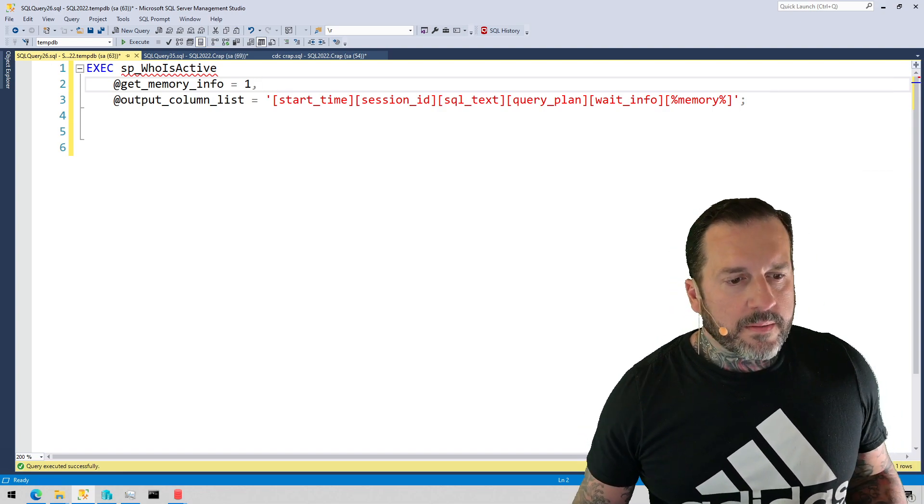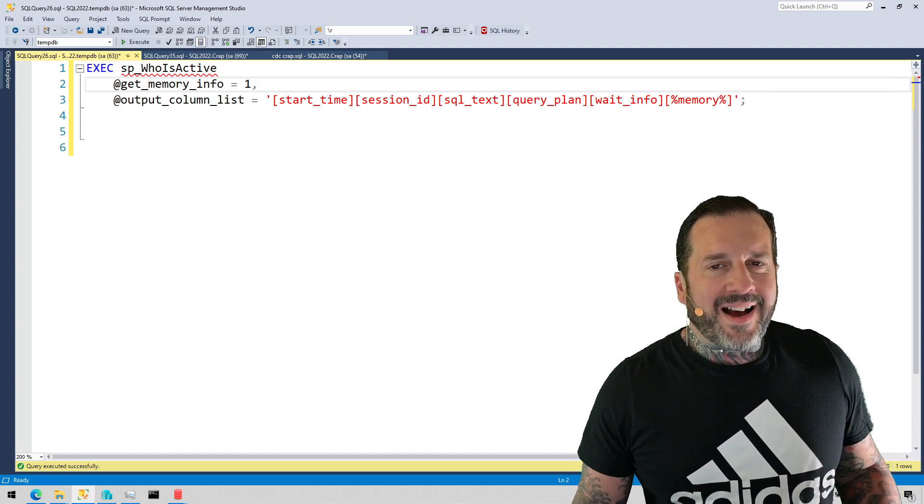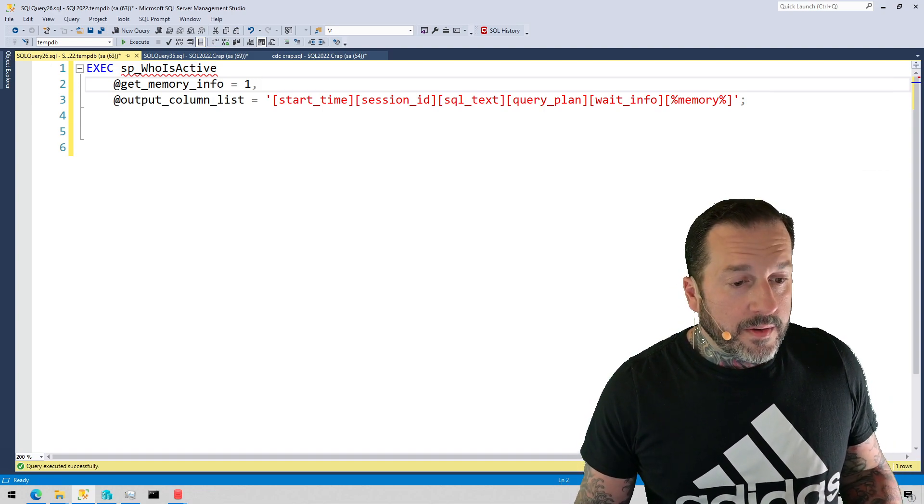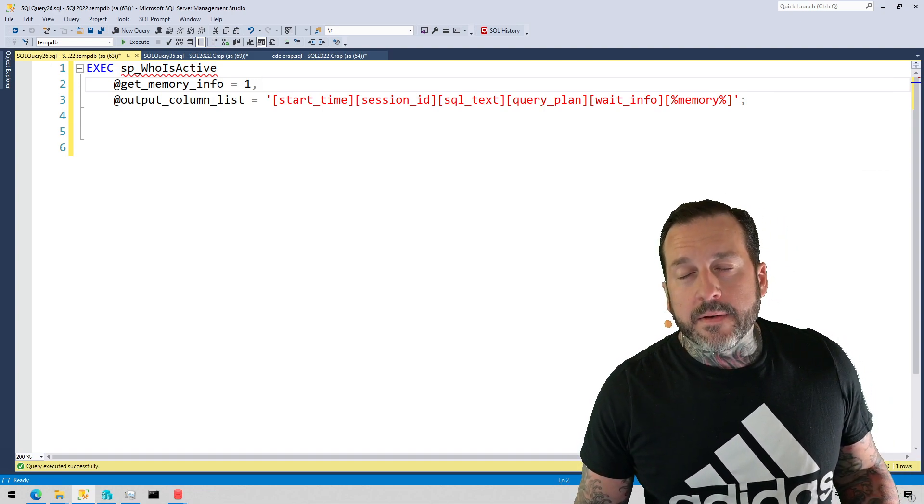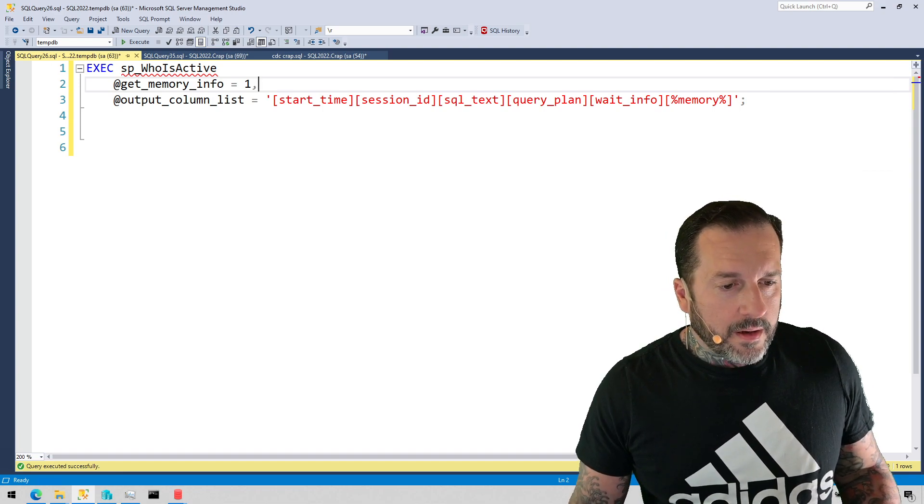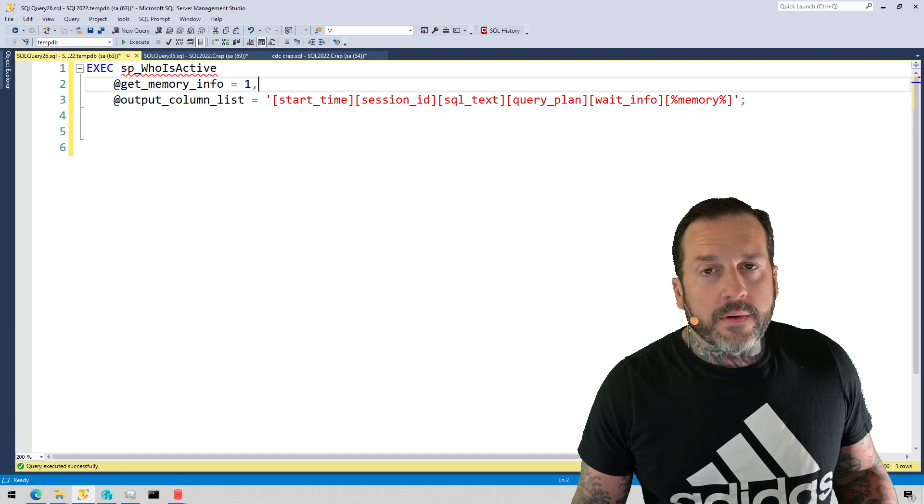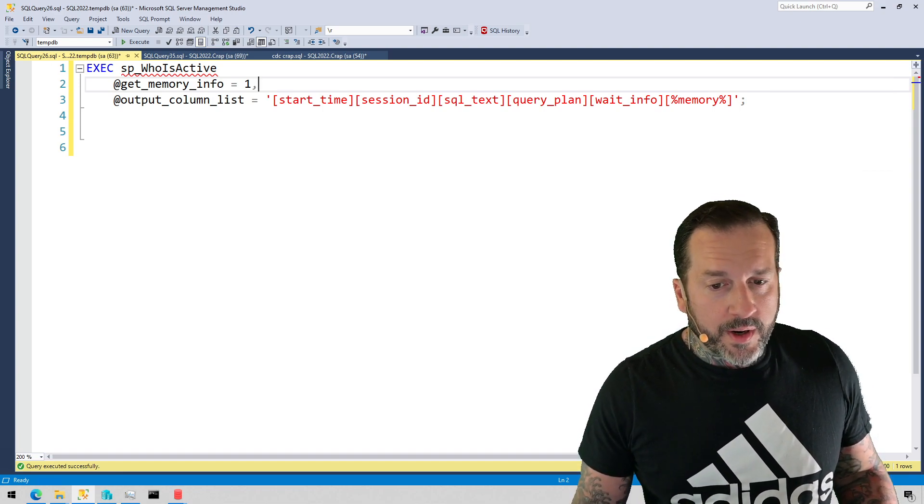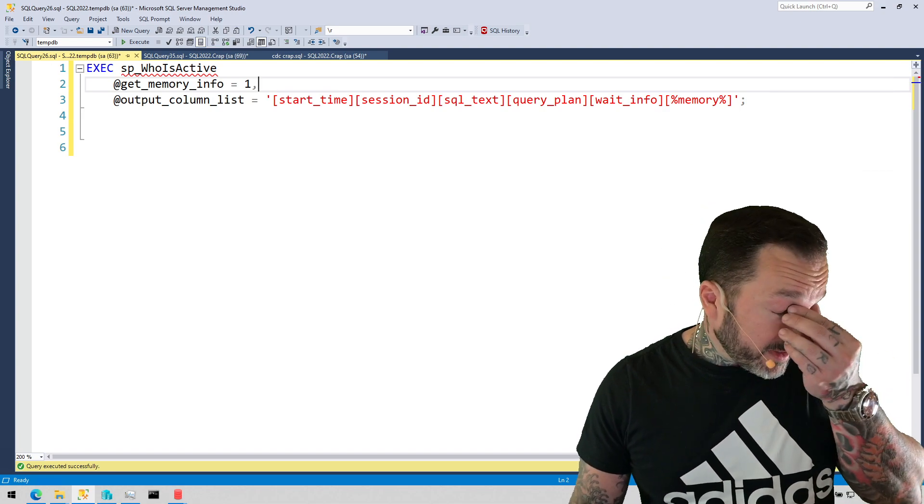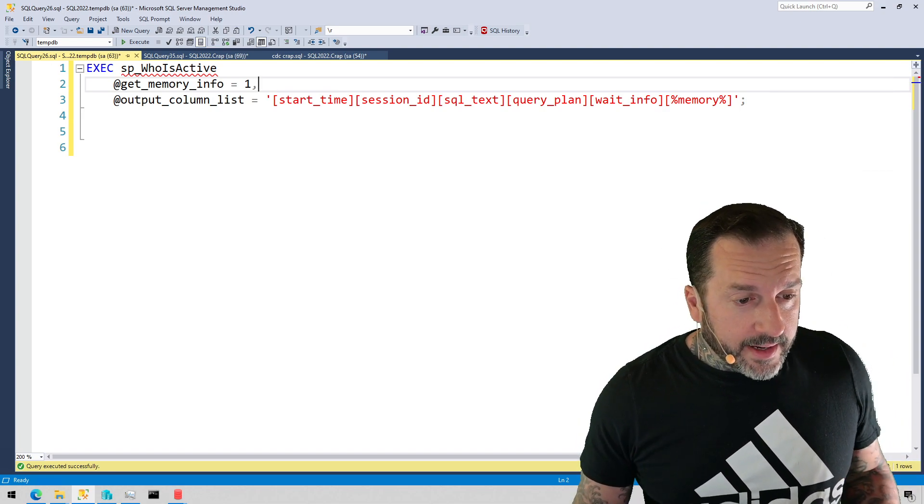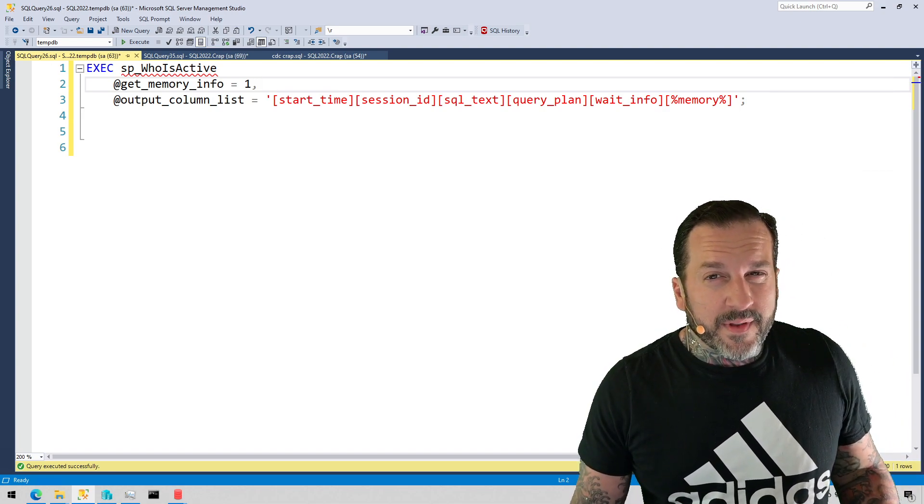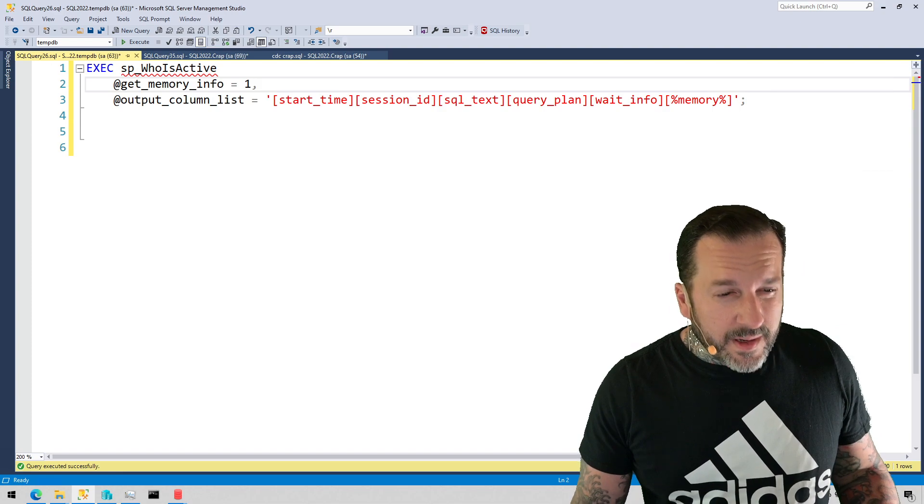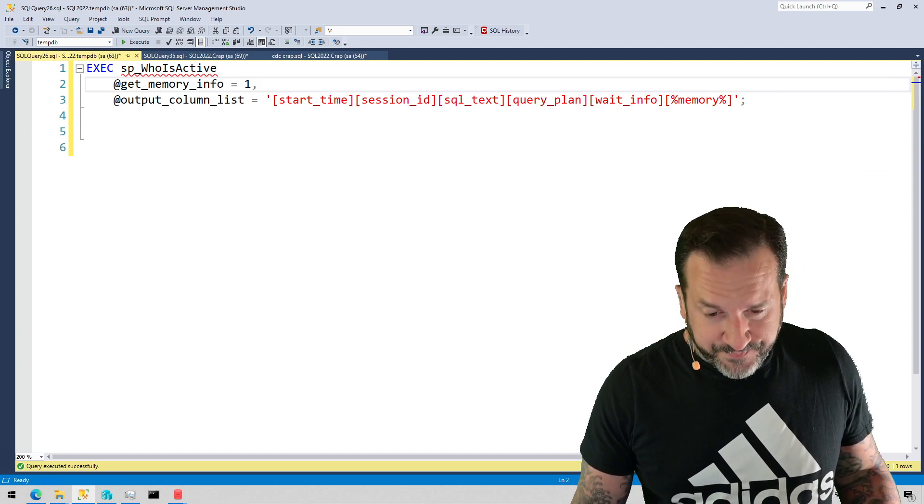Anyway, this video I'm going to talk about how you can use SP_whoisactive to get additional and interesting information about query memory grants, and also how the output for this is a little weird for my tastes and why.